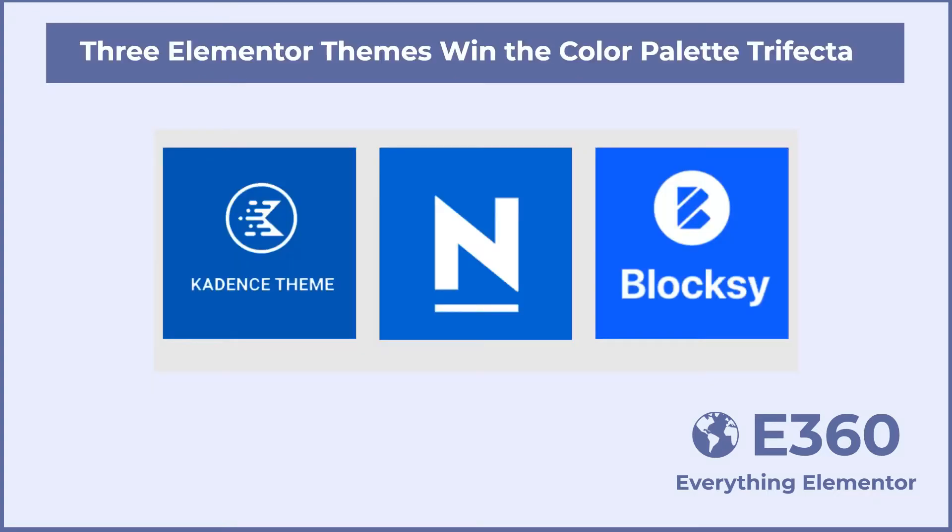Elementor 3 was released the end of August 2020. In November, the Cadence theme was the first to provide integration with Elementor Global Colors. In December, the Neve theme also added color support with the Elementor editor. Then in April, Bloxy was the third theme to do so. As far as I know, these are the only themes with this feature.